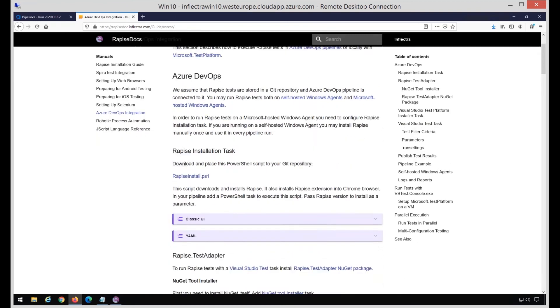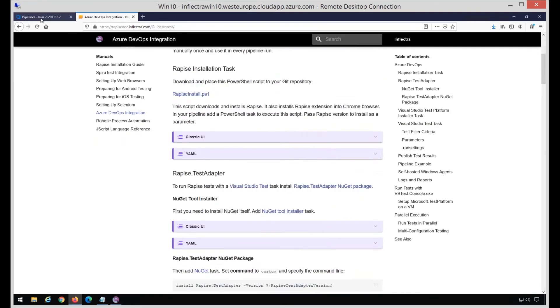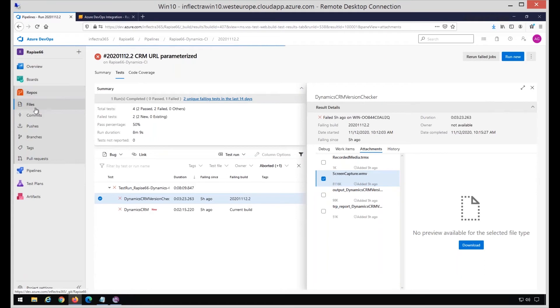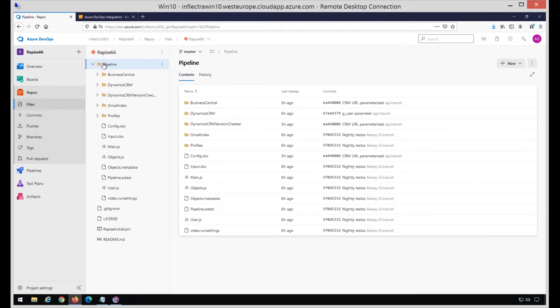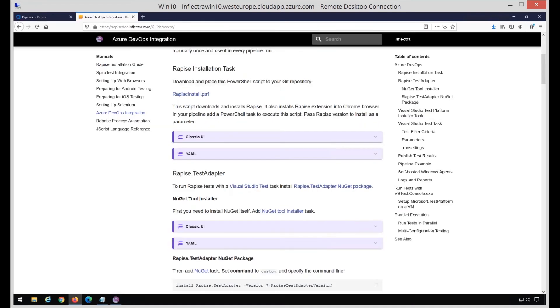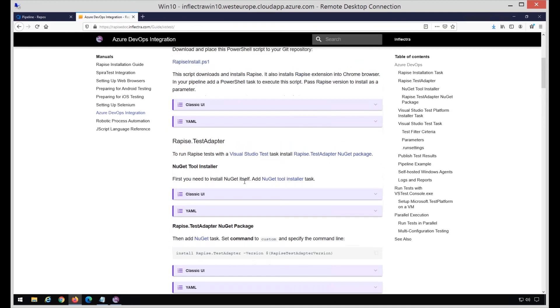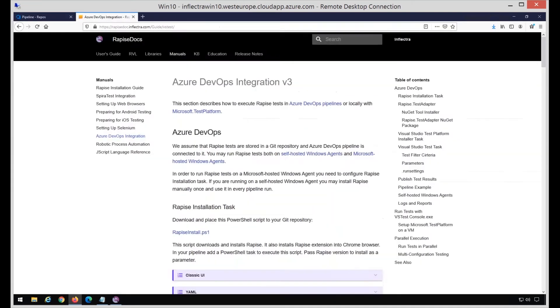Just one note on how to enable video. The video is controlled by the run settings file. If I go to the repository source files, inside the test there is a file called video.runsettings. It contains the instructions on enabling video, and it's also mentioned in the documentation. The step on how to enable this run settings is also described here, so you may find everything.